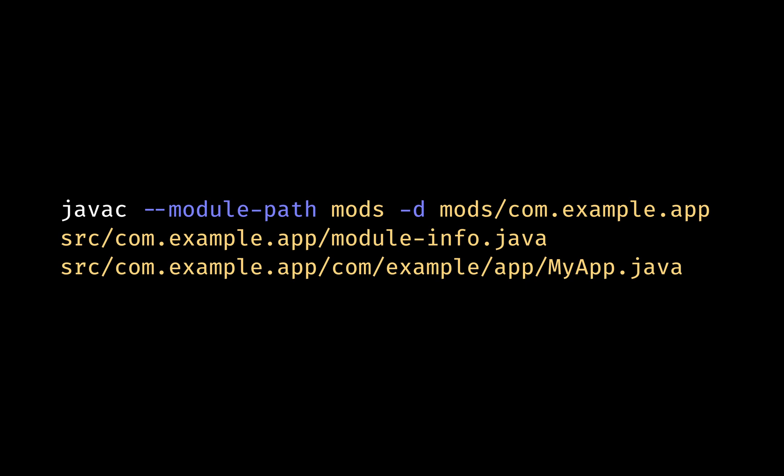The directory serves as the module path for the Java compiler. The -d mods/com.example.app specifies the output directory where the compiled Java bytecode files will be placed. In this example, the output directory is mods/com.example.app.